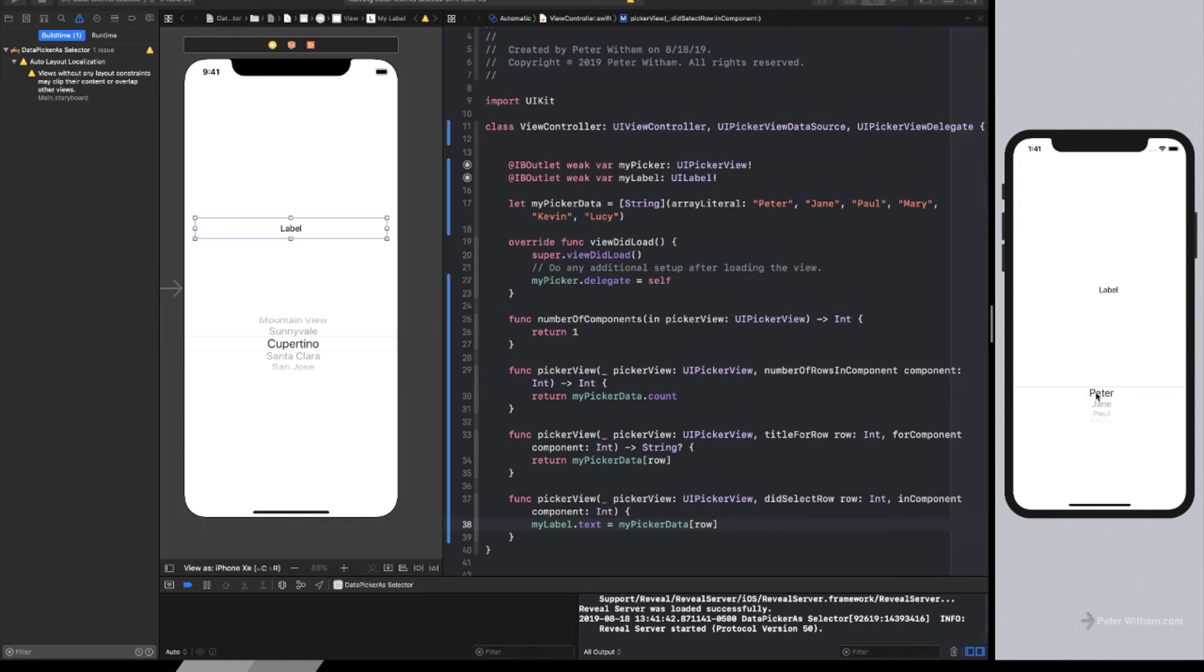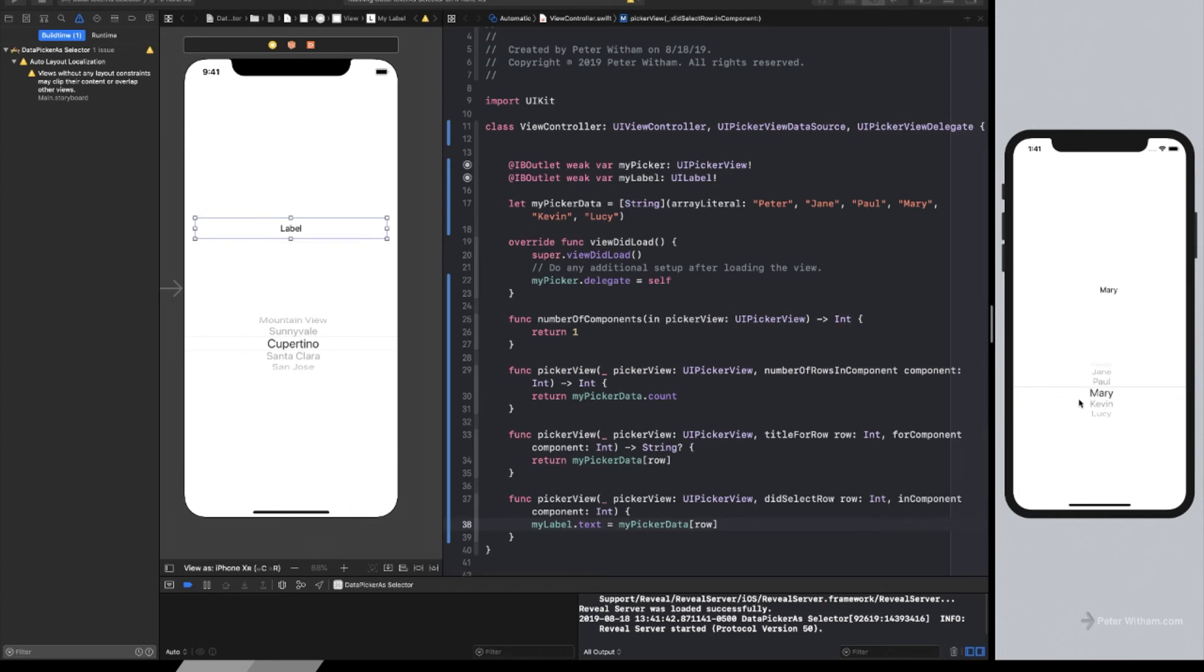All right? So it hasn't changed yet, so the value is basically the default. But as soon as I change it to something and let go, let's say pull, look at that. Now it's changing. So that is all you need to do.